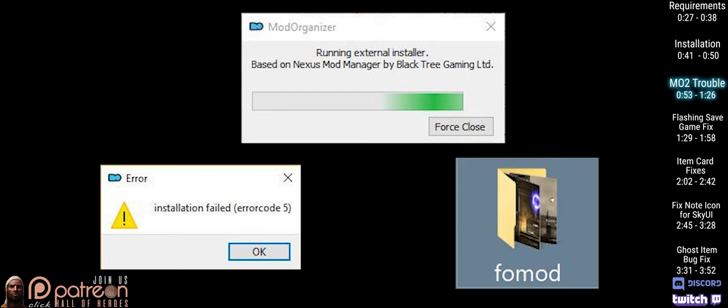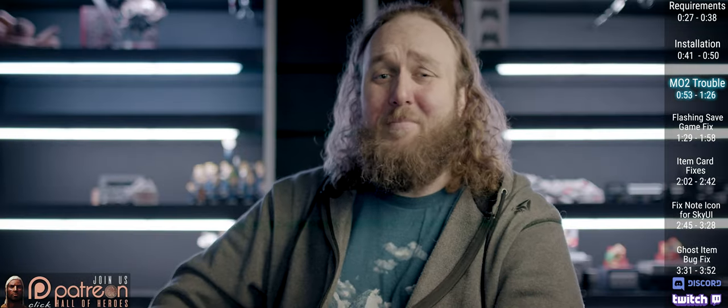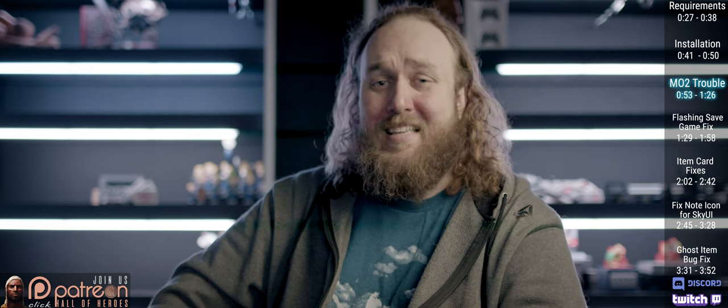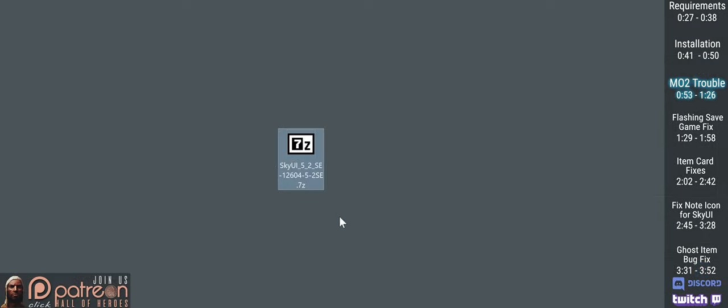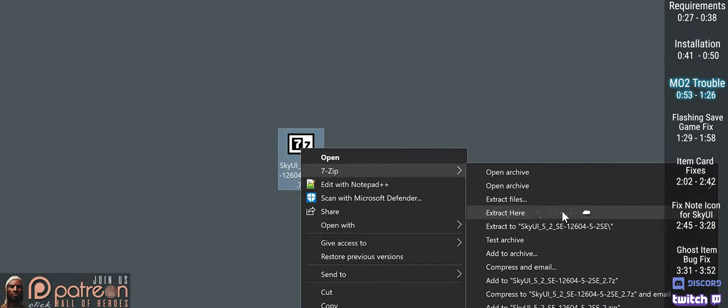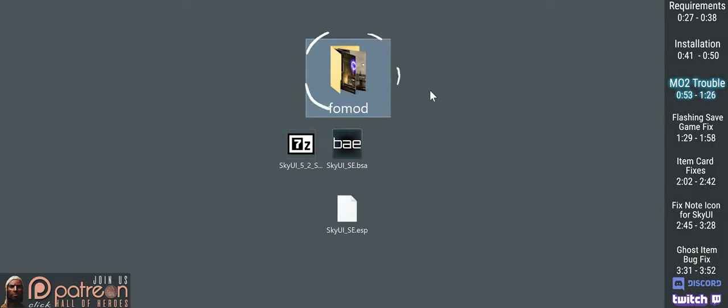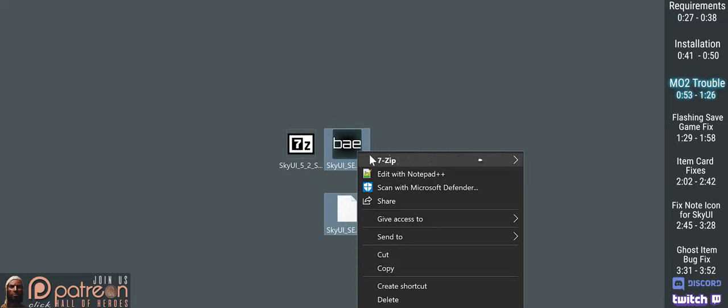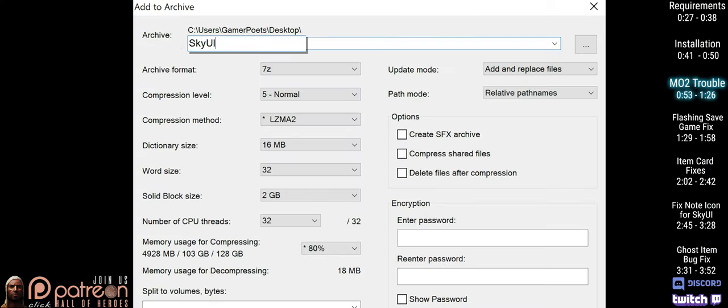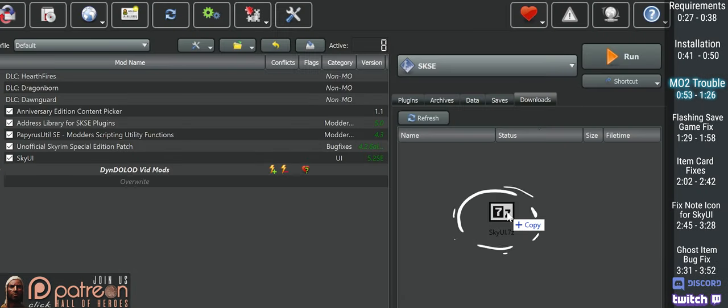In years past, the FOMOD installer that comes with SkyUI for reasons unknown has given some MO2 users problems. If it won't install to MO2, try downloading SkyUI manually. Put it on your desktop, extract the archive, delete the FOMOD, highlight the remaining files, repack them into a new archive. Name it SkyUI. Now install it.